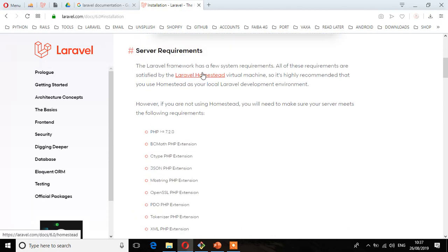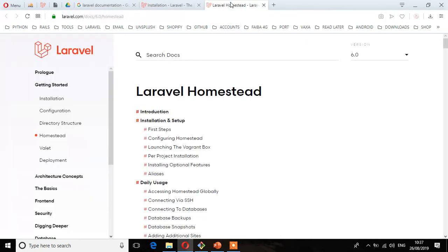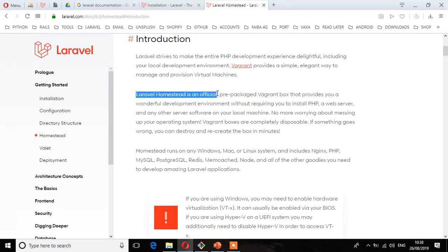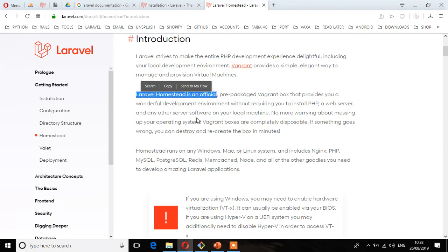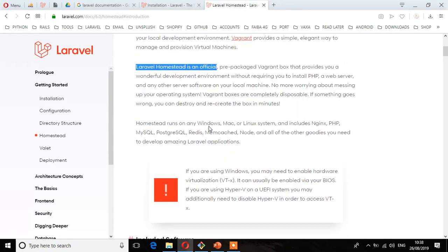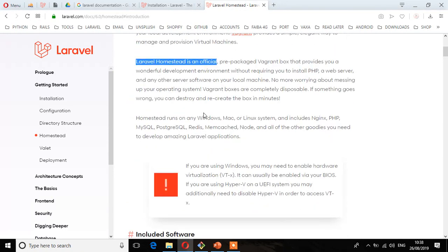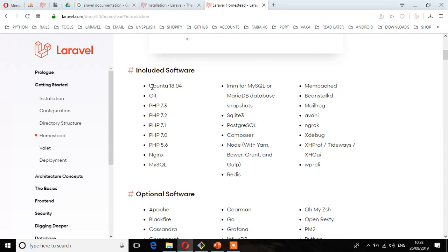Let's go to Homestead and see what the requirements are. About Laravel Homestead, if we go to the introduction, we'll see it says Laravel strives to make the entire PHP development experience delightful, including local development environment. Laravel Homestead is an official prepackaged Vagrant box that provides a wonderful development environment without requiring you to install PHP, web server, or any other server software. This means by using Homestead, all these softwares are pre-installed.